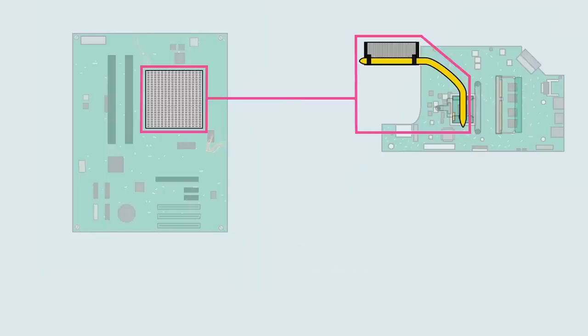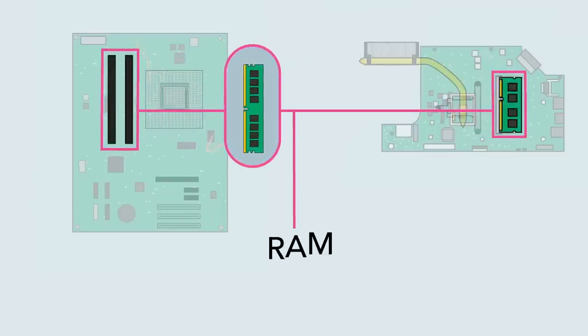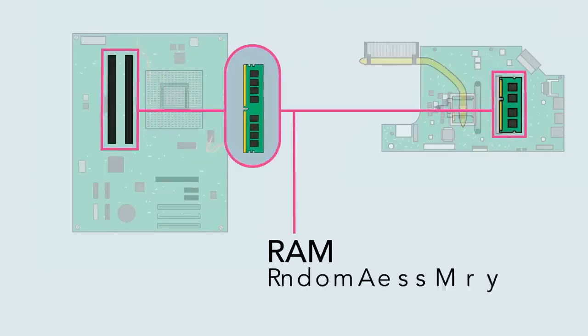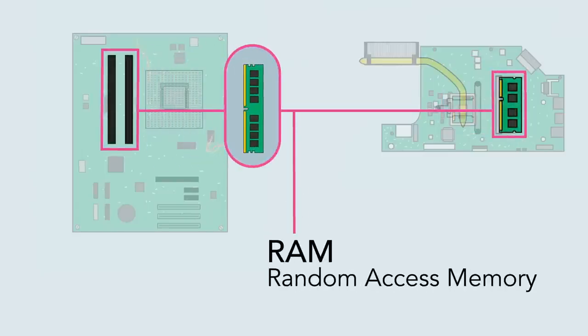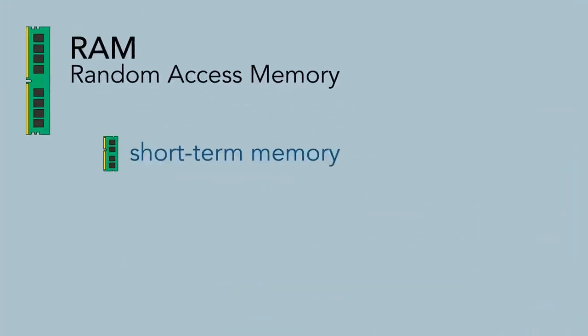The motherboard also contains the computer's RAM, or random access memory. This is the short-term memory that the computer uses whenever it's performing calculations.